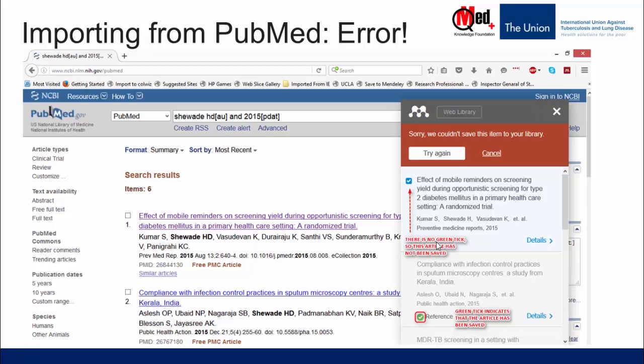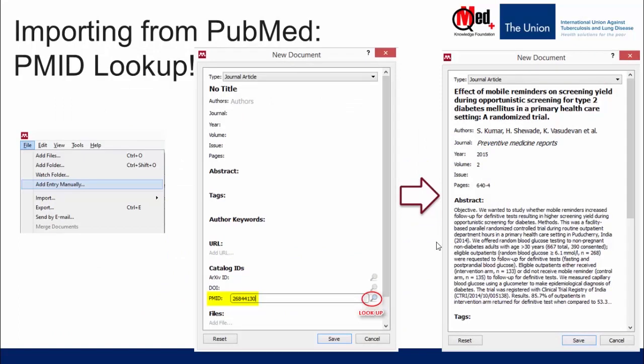In that case, we need to resort to other options. One such option is to try importing using the PMID number — the PubMed Identification Number. Every article in PubMed is assigned a PMID. Use the lookup function from within Mendeley Desktop: open Mendeley Desktop, click on File, then 'Add Entry Manually', enter the PMID number in the appropriate field, and click the Lookup button. Mendeley searches PubMed for the article and imports all the metadata.